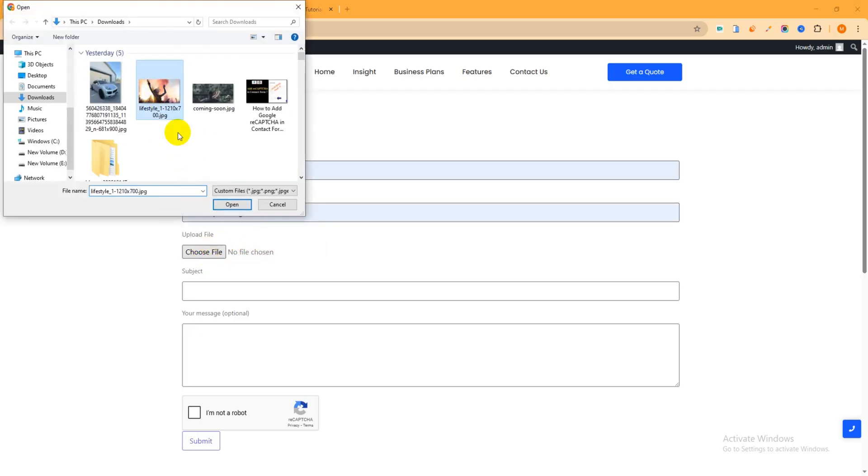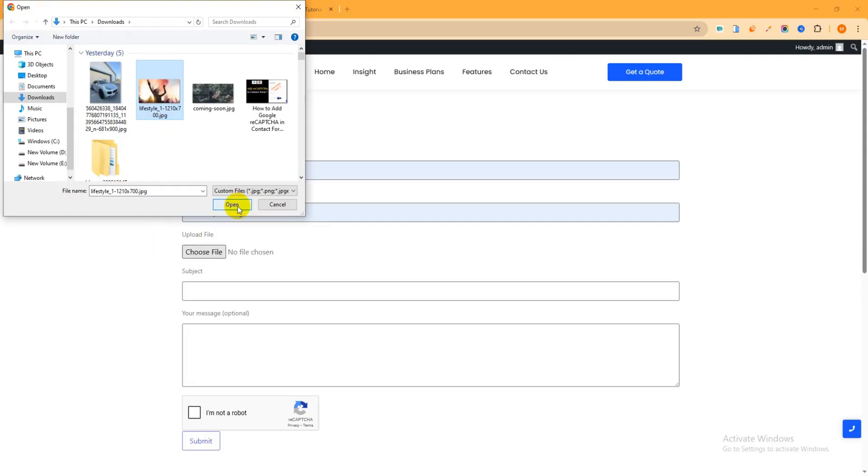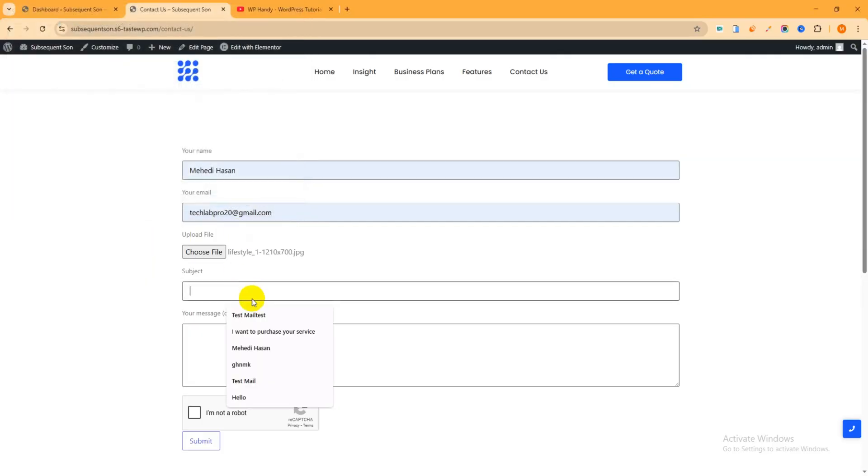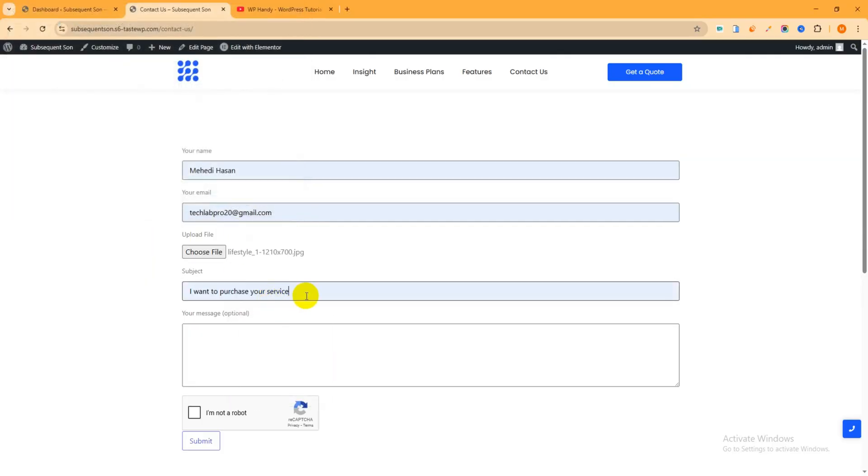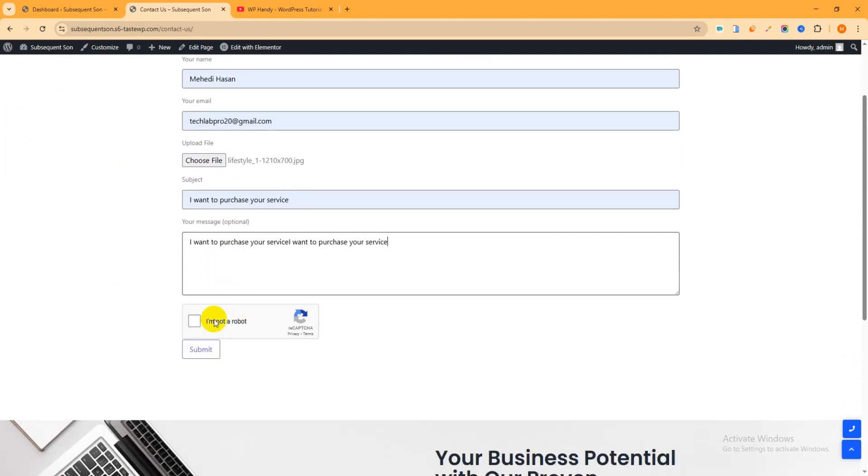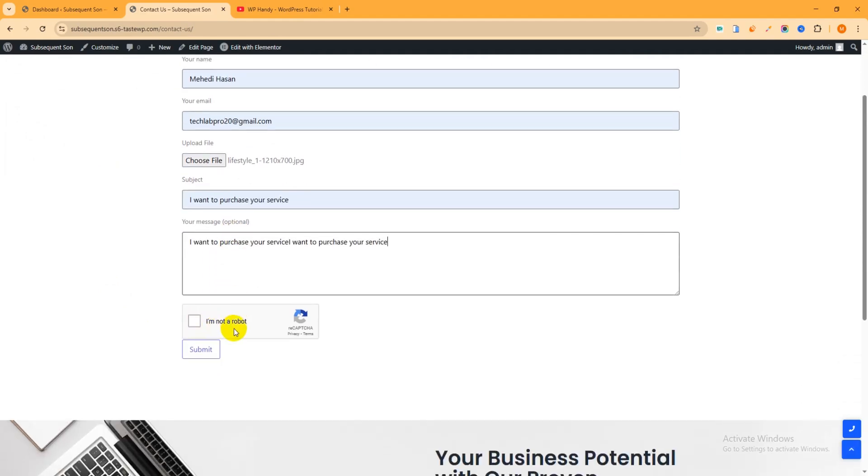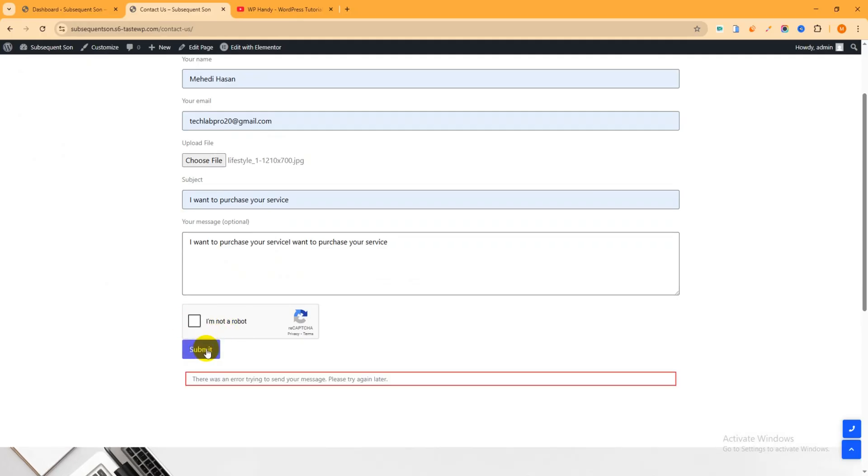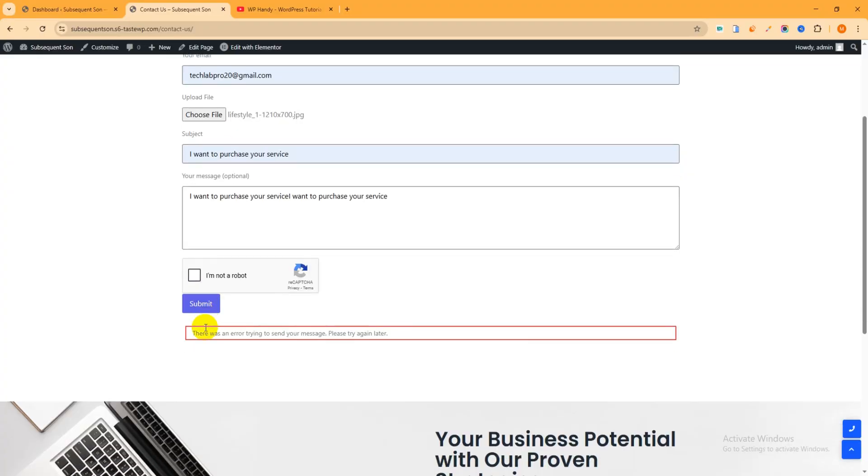Then choose a file, just click over here, then select an image. Then the subject, just copy it and paste it. This is actually dummy text.